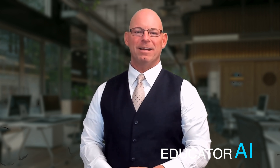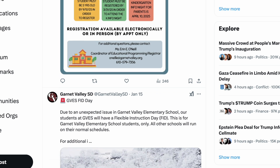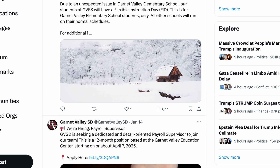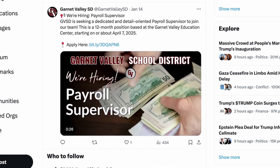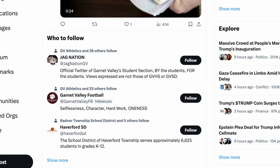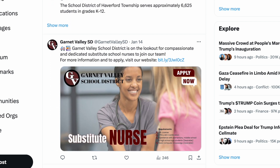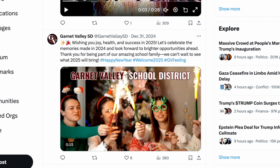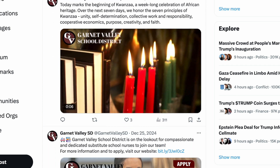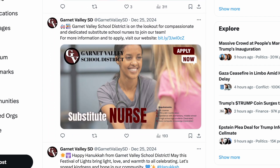The second reason you may want to create a custom GPT is for repetitive tasks. No matter what your role or responsibility is in education, chances are there are times when you find yourself needing to do the same things over and over again. In my case, it's social media. Every day I need to create a social media post for something in our district — maybe a job posting or communicating something important to parents like a weather delay.